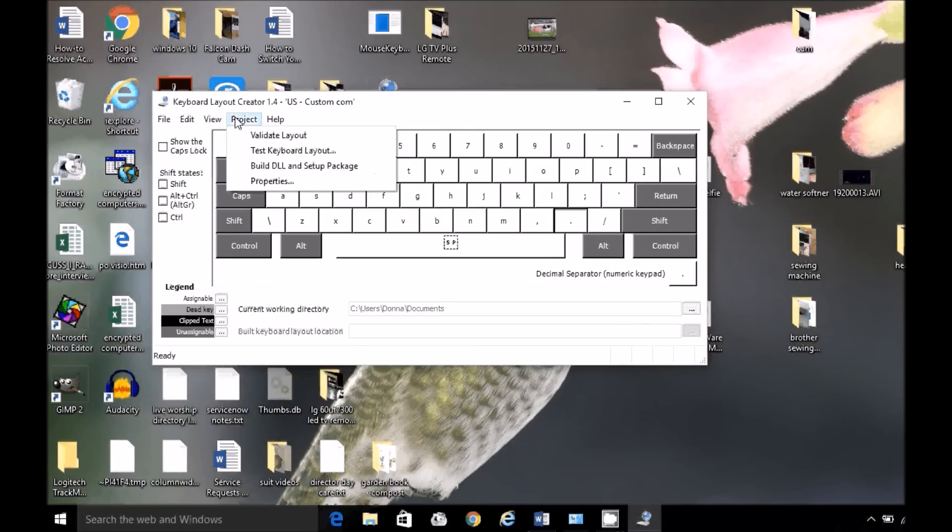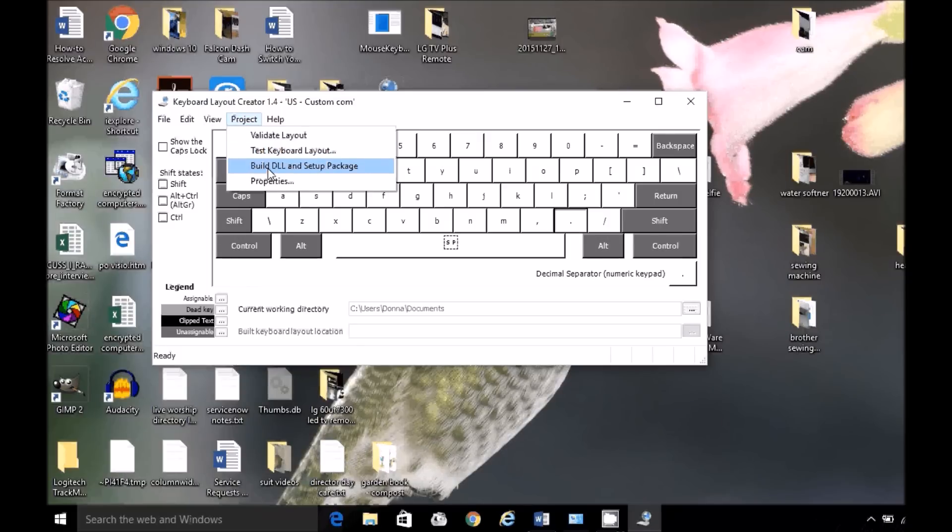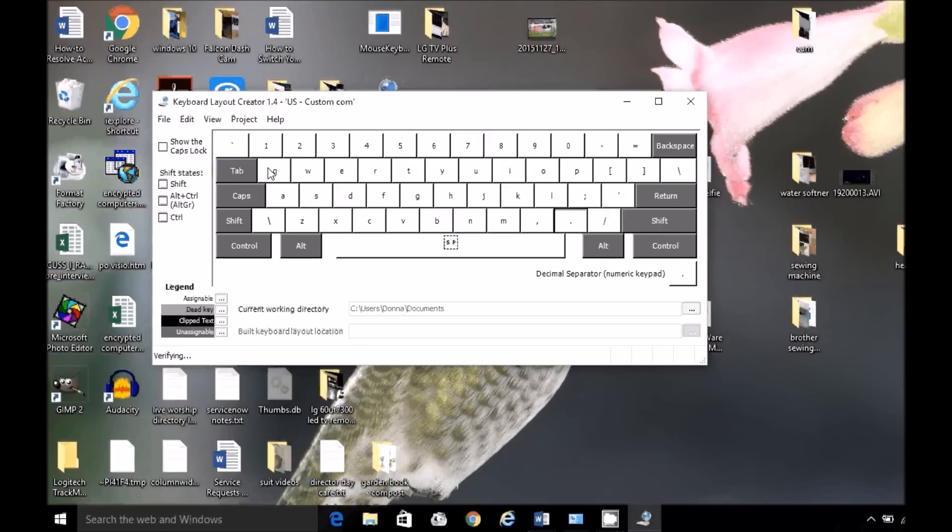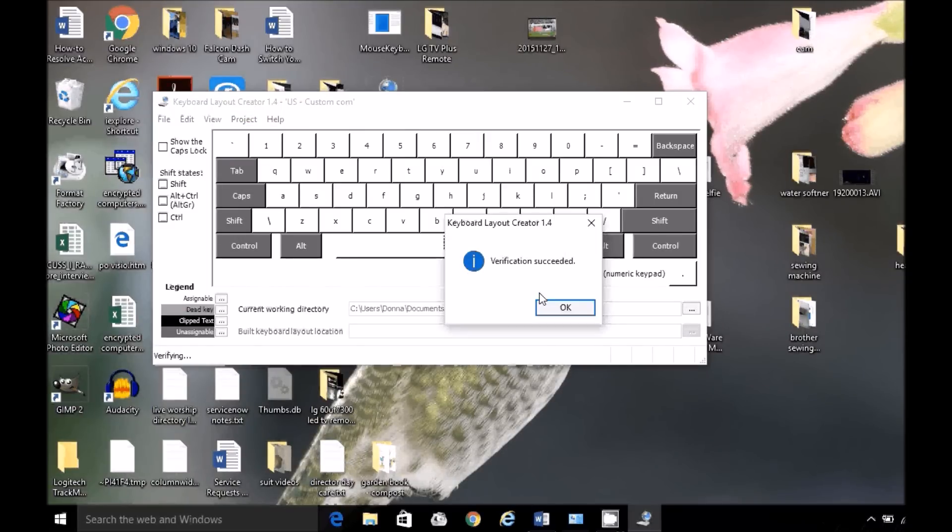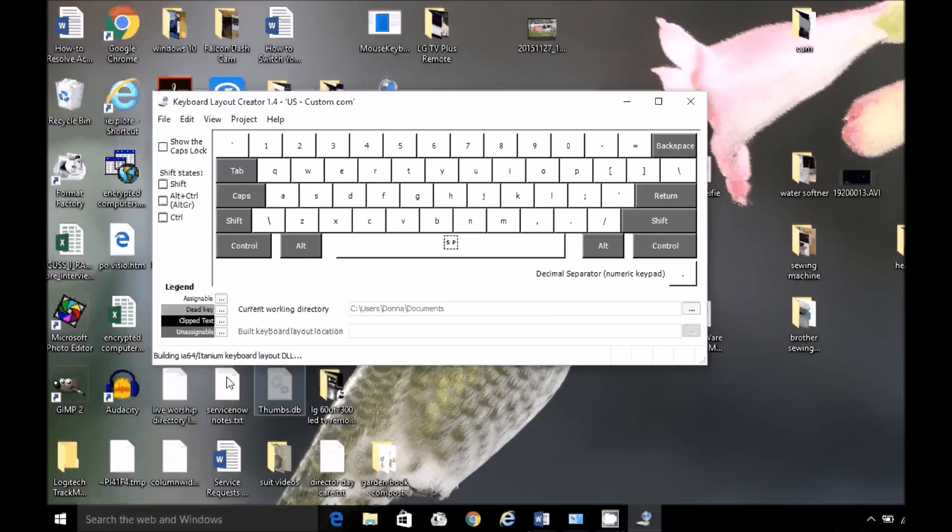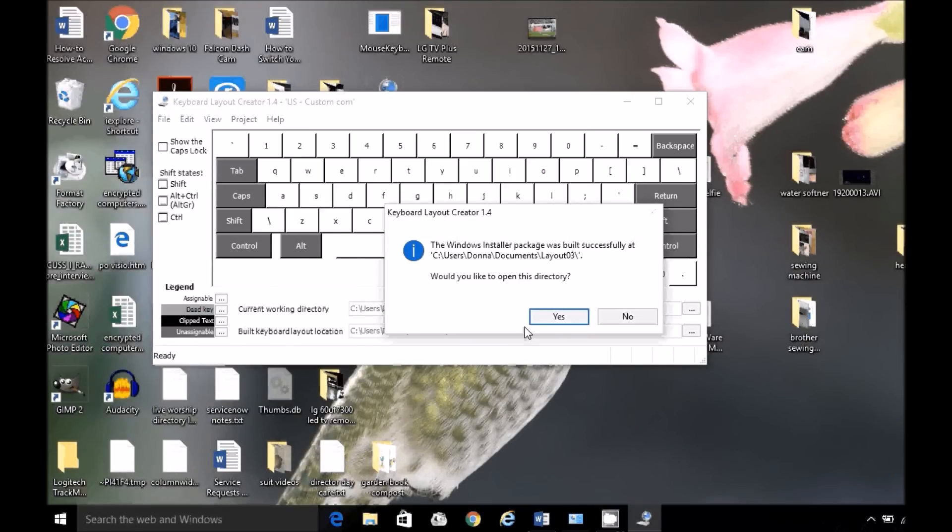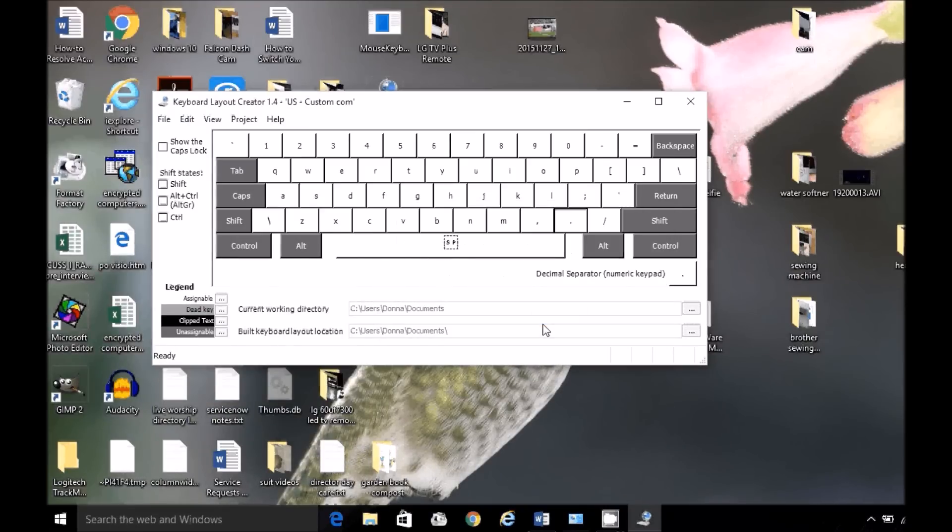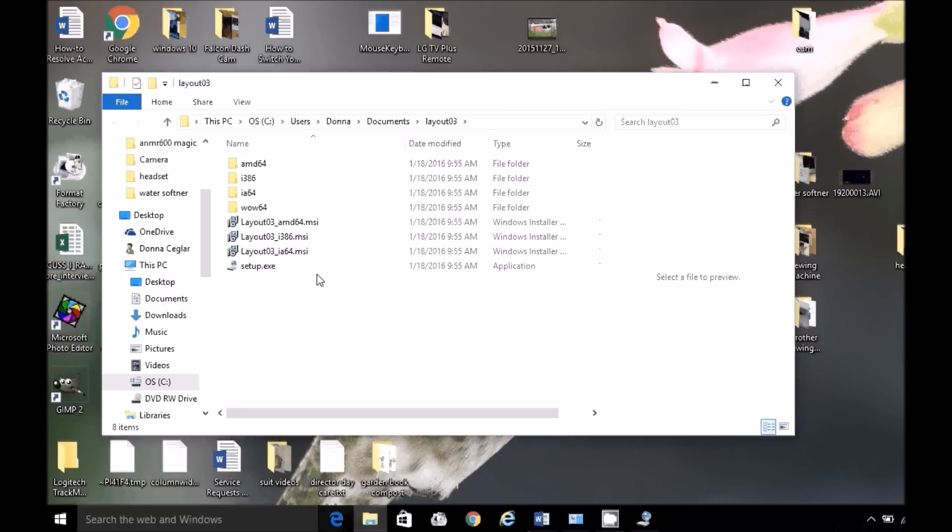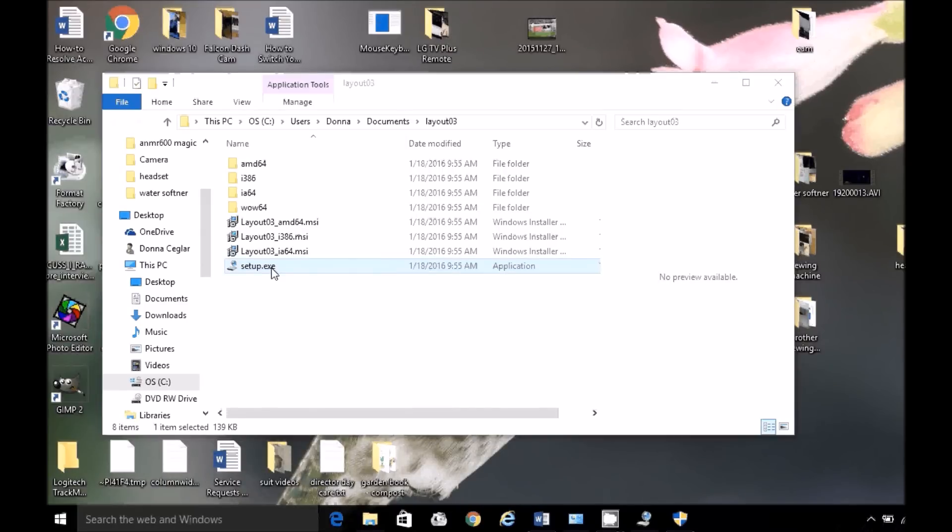Okay, now project, build DLL and setup package. It does it very quickly. And now you see it's building it, packaging it. Open it, run it. Run your setup file.